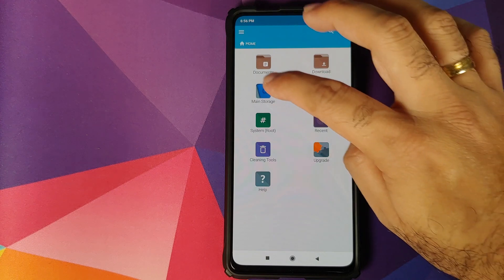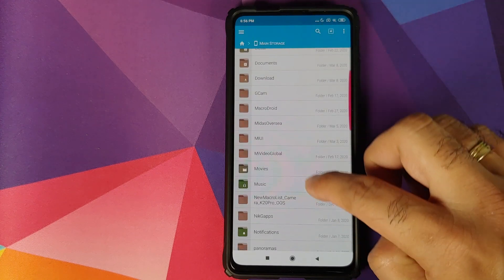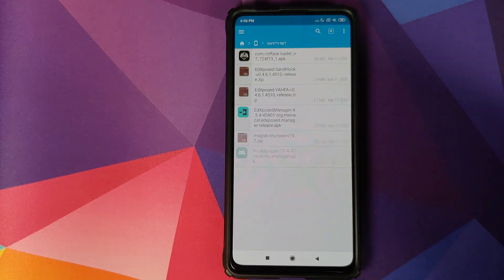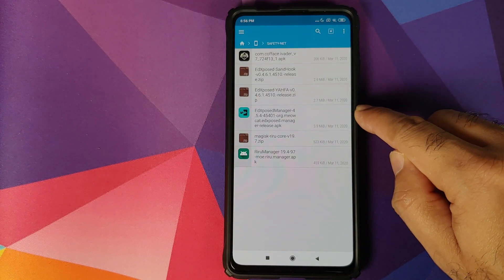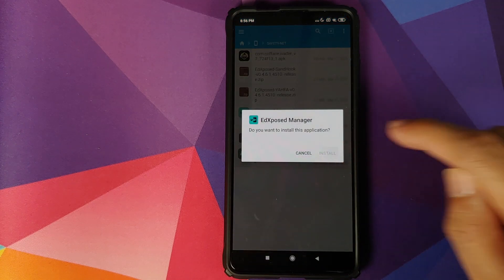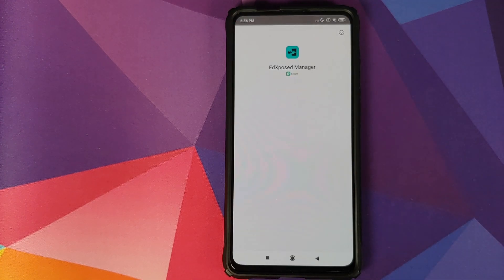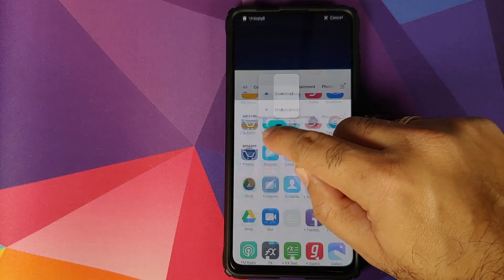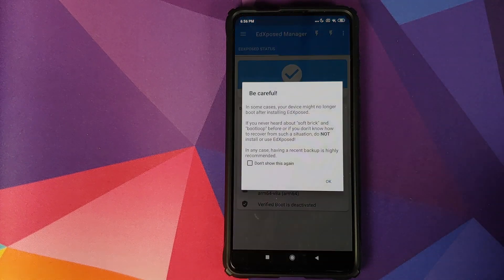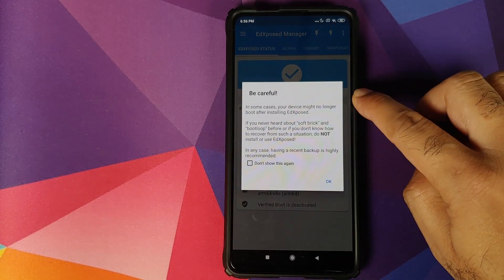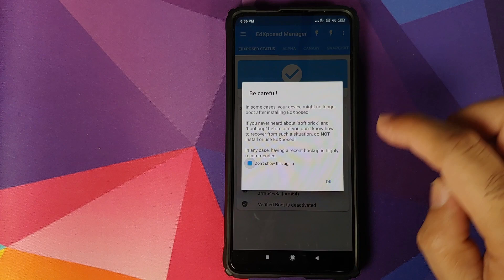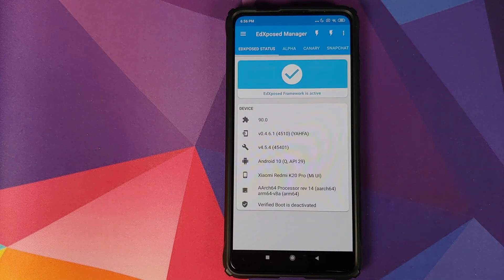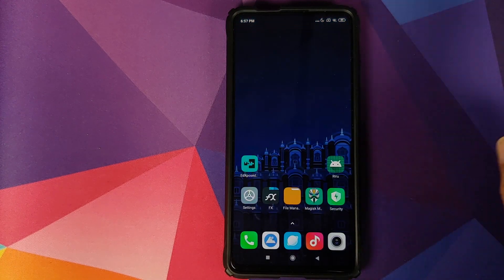Unlock the device, go to Magisk Manager, and go into Modules again to confirm that EdXposed was installed successfully. Then go back to your file manager. The next APK we need to install is the EdXposed Manager — navigate to the folder with all the APKs, select the EdXposed Manager APK, and click on Install. Once installed, we should have the EdXposed Manager app icon in our application drawer. It gives us a warning — do not show this again, click OK. And there it is — EdXposed framework is active and working on our device.